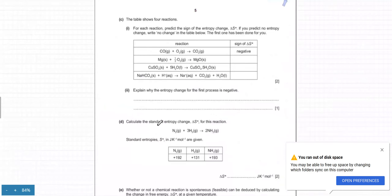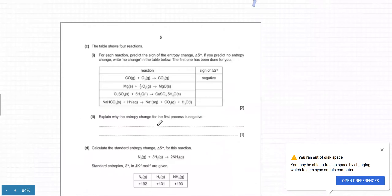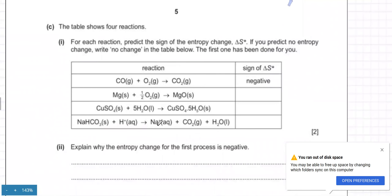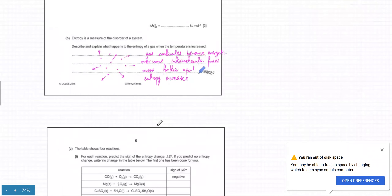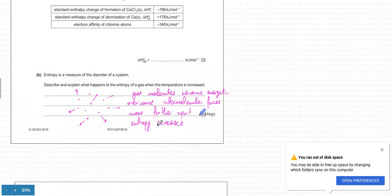Moving to the next part: a student asks whether entropy depends on the system and surroundings. The answer is that the surroundings are not in your course — whenever you get a question on entropy, you're basically just talking about the system, not the surroundings.